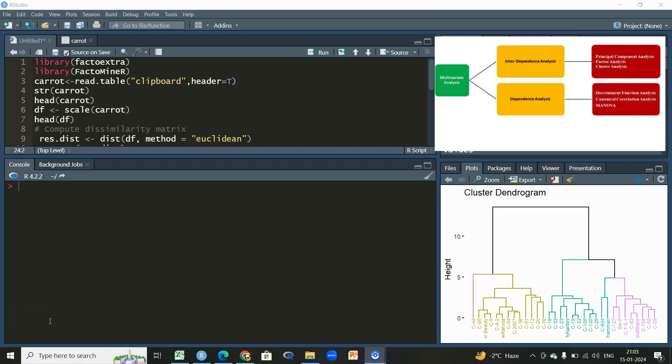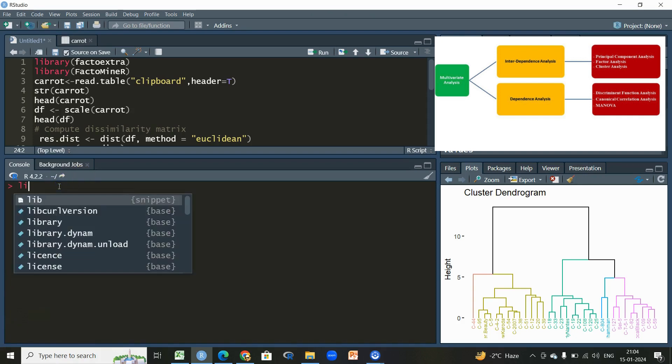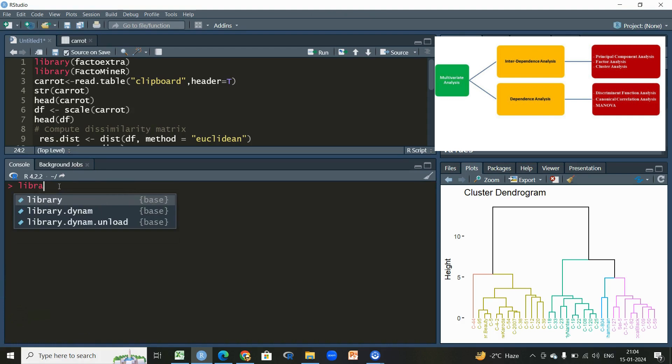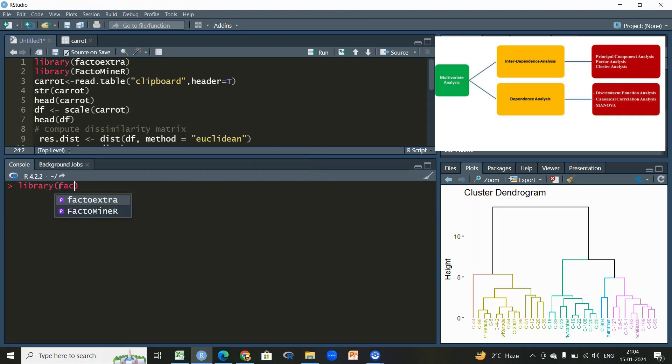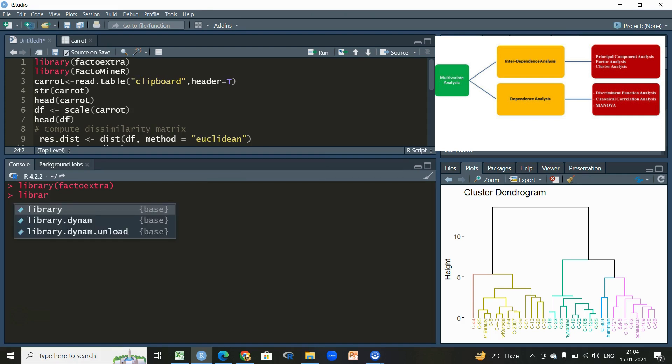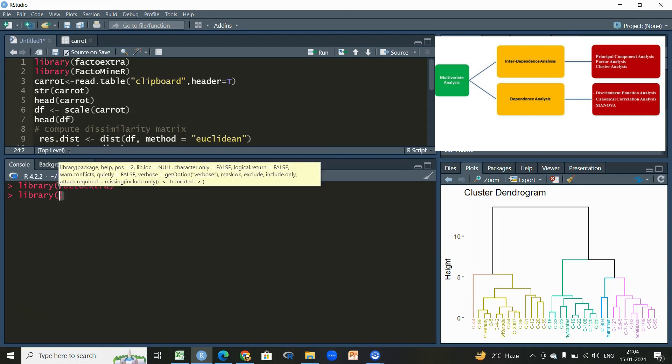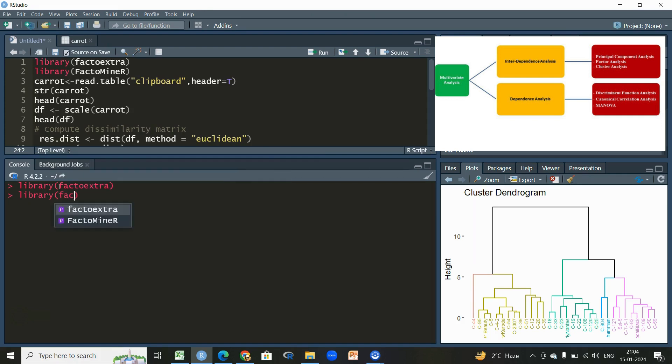In order to proceed, I'll be using two important libraries which are also used in principal component analysis. I'll be using library FactoExtra and the second one is library FactoMineR.